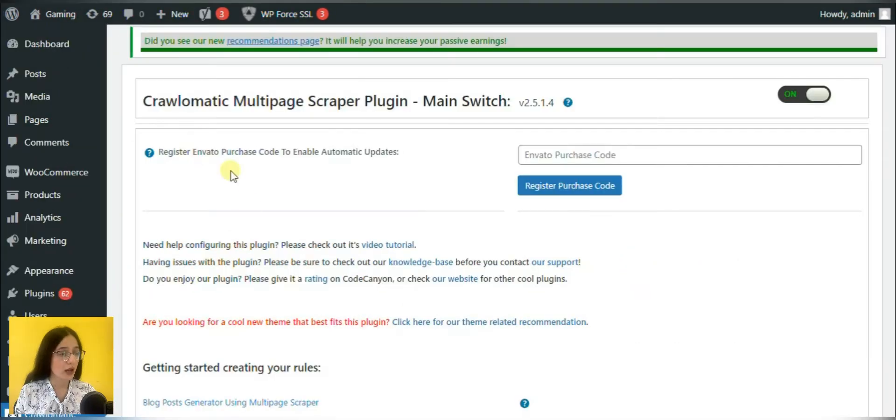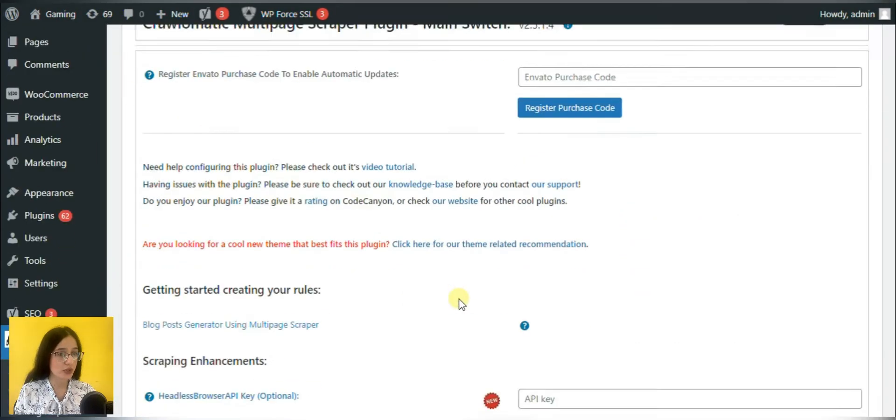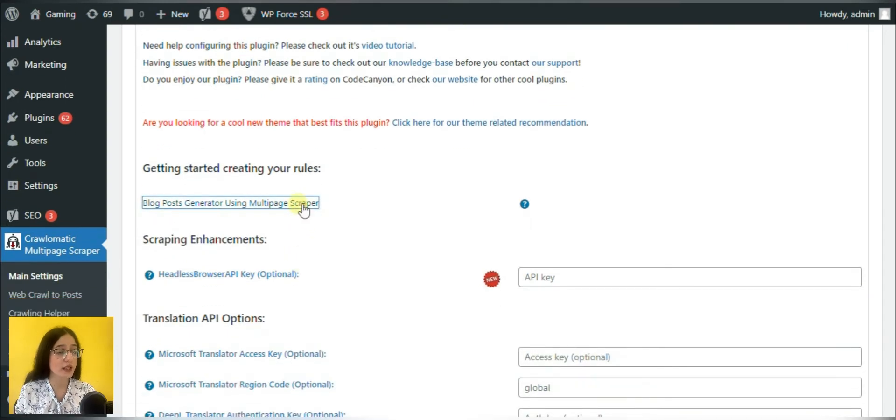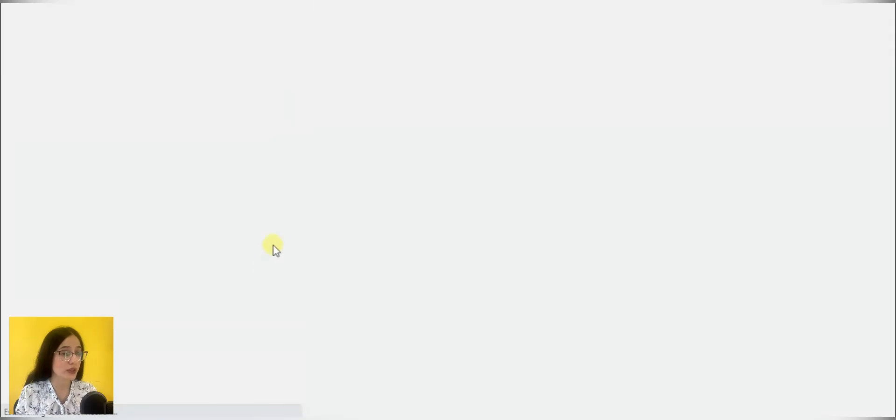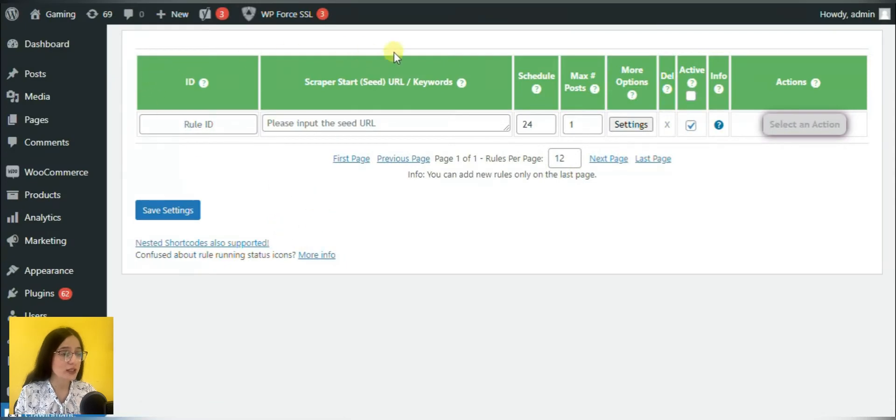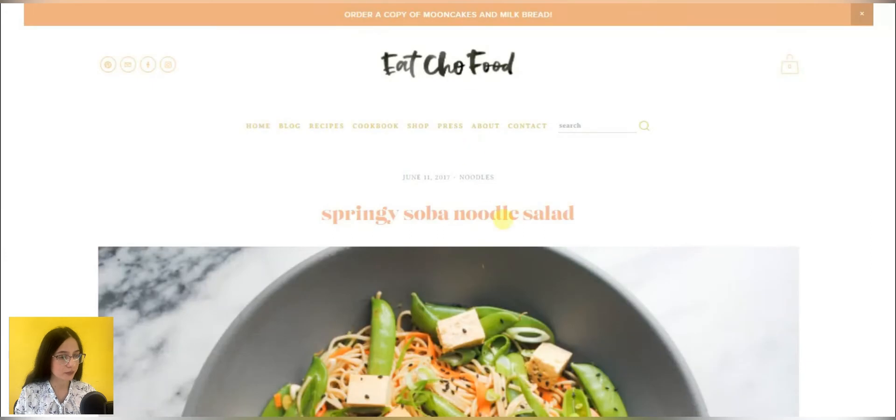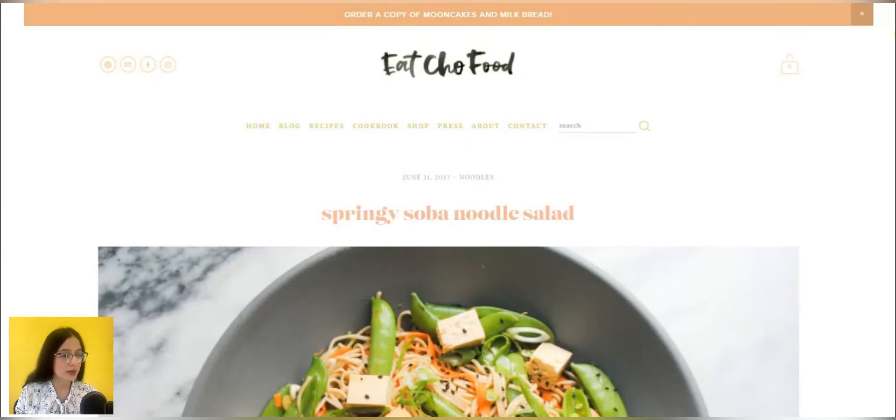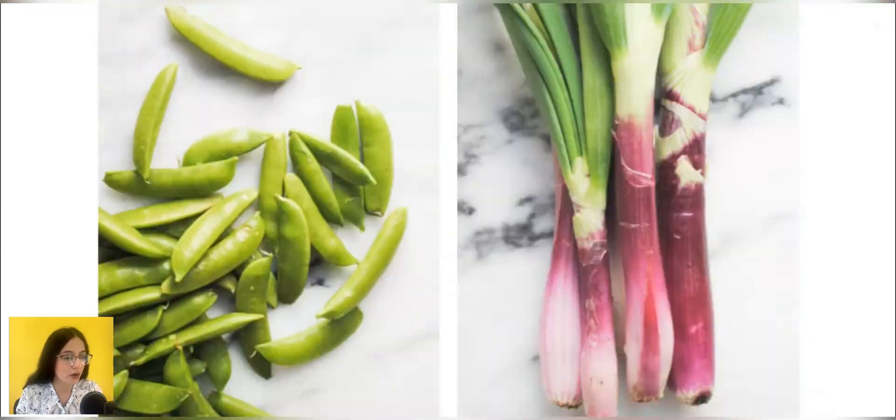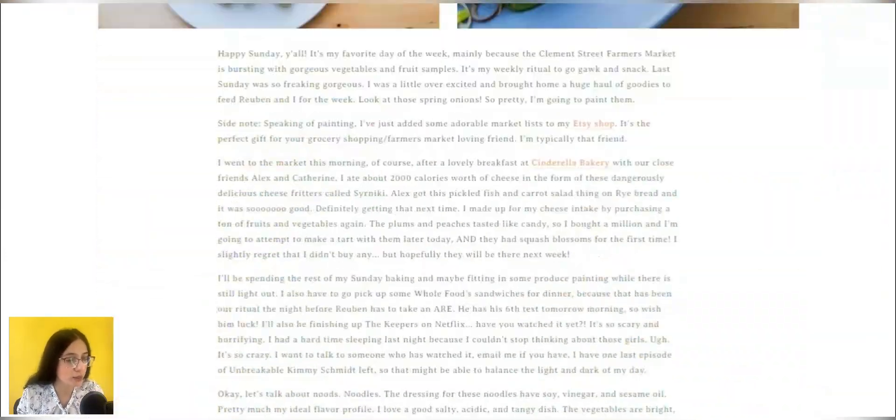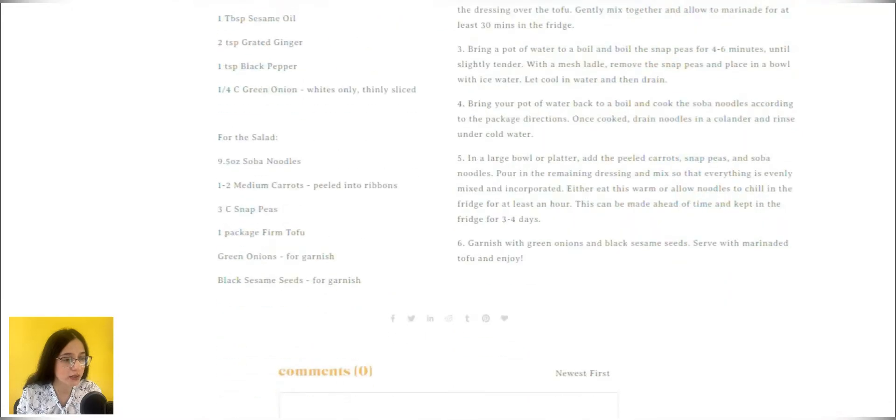Now it is time to see how the plugin scrapes the content to our site and how it crawls the links as well. Let's start with the scraping process. For this, I have chosen a website. This website is about food blogging with appropriate content.